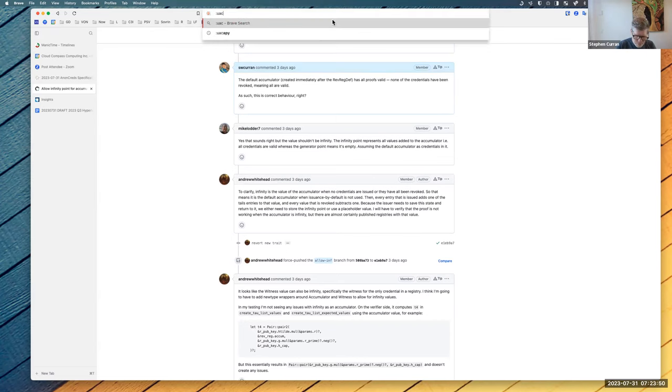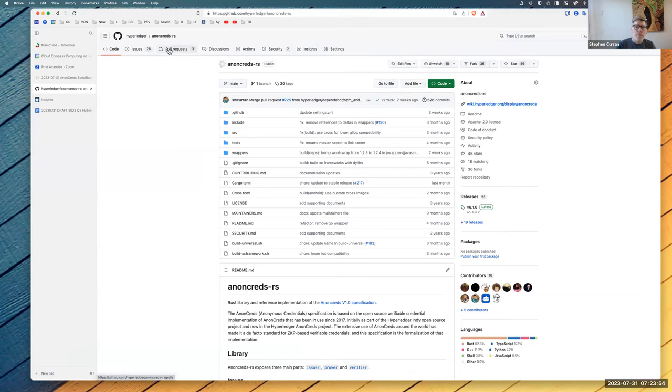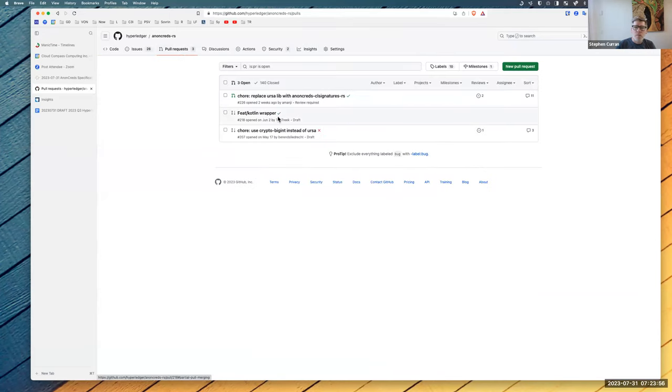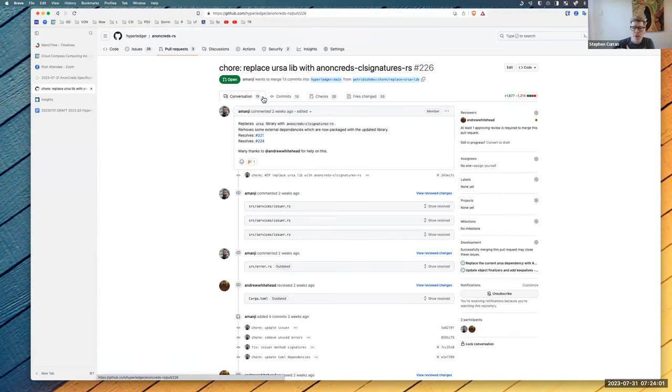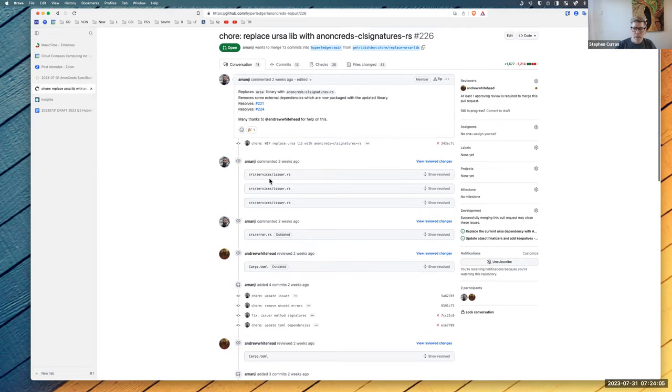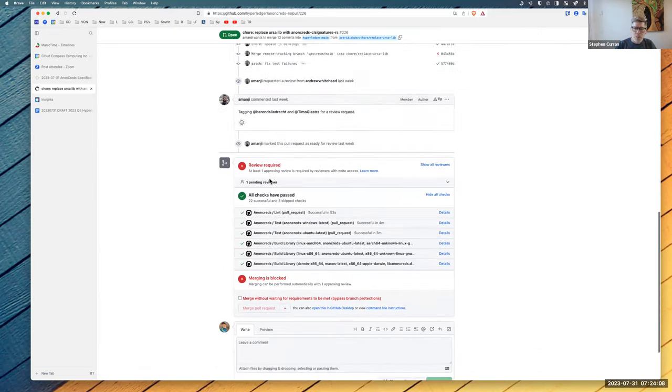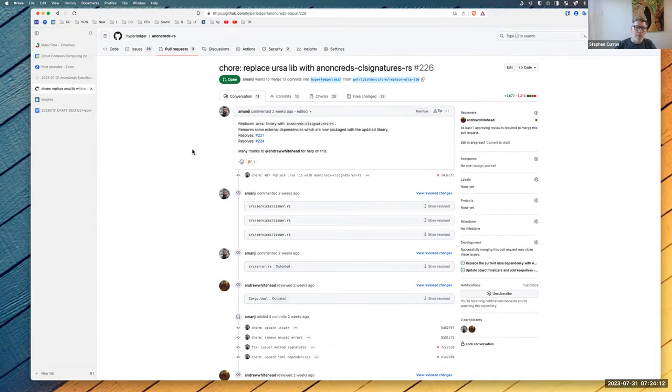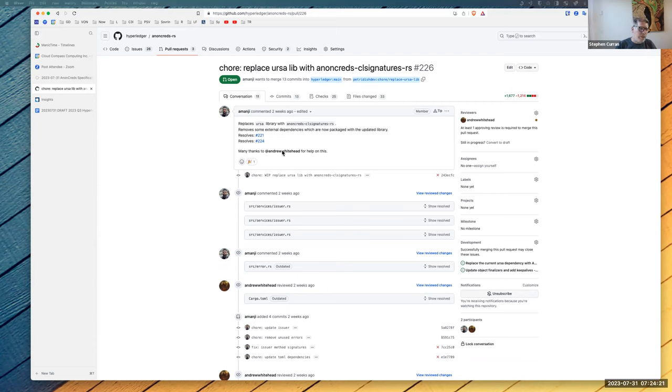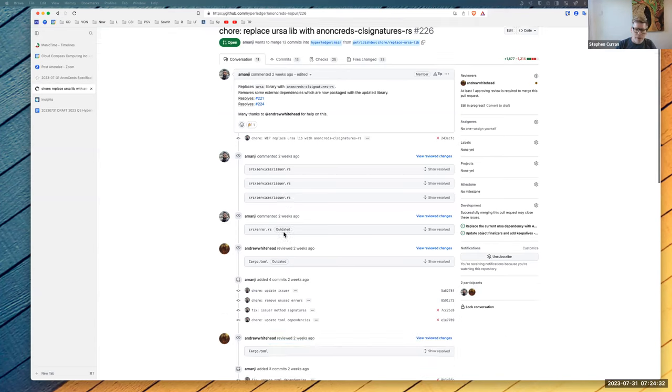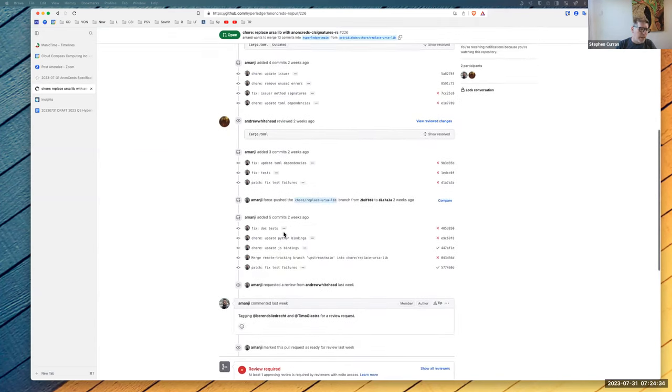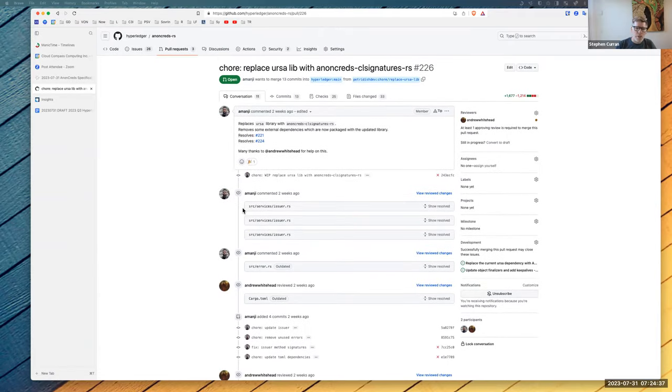And then we've got a PR for AnonCreds RS for what—a key has done, which is replacing Ursa with AnonCreds. I don't know if anyone's had a chance to take a look at this. But it would be good to get this one merged as well. So we could have the new—Ariel, the AFJ folks will need to get this version in so that you get the fixes for CL signatures and get rid of Ursa. So it would be good. Andrew, if you can go through this one and, Ariel, maybe you could go through this one to make sure a key has done this correctly and gotten the right pieces in.